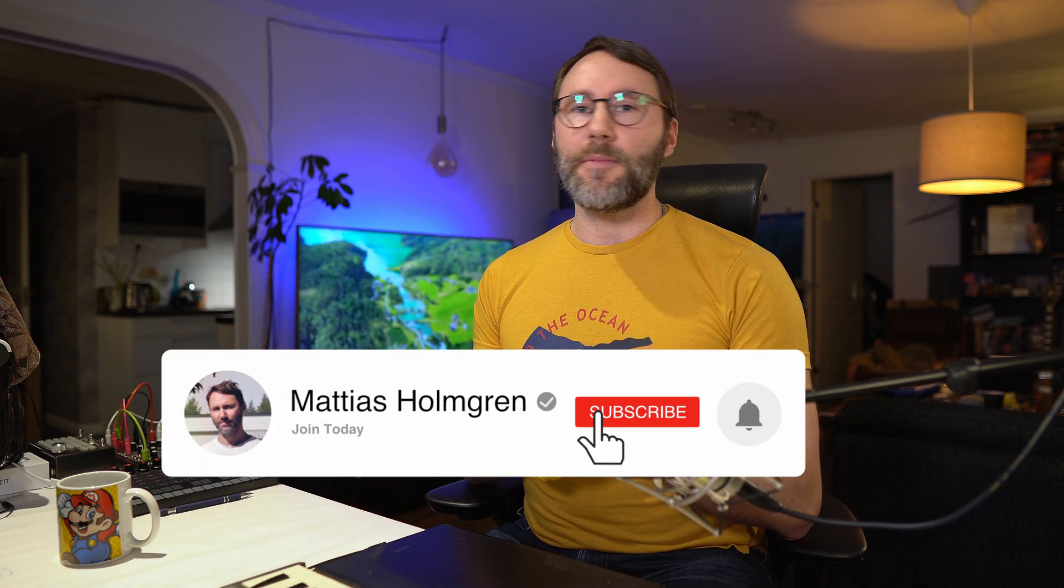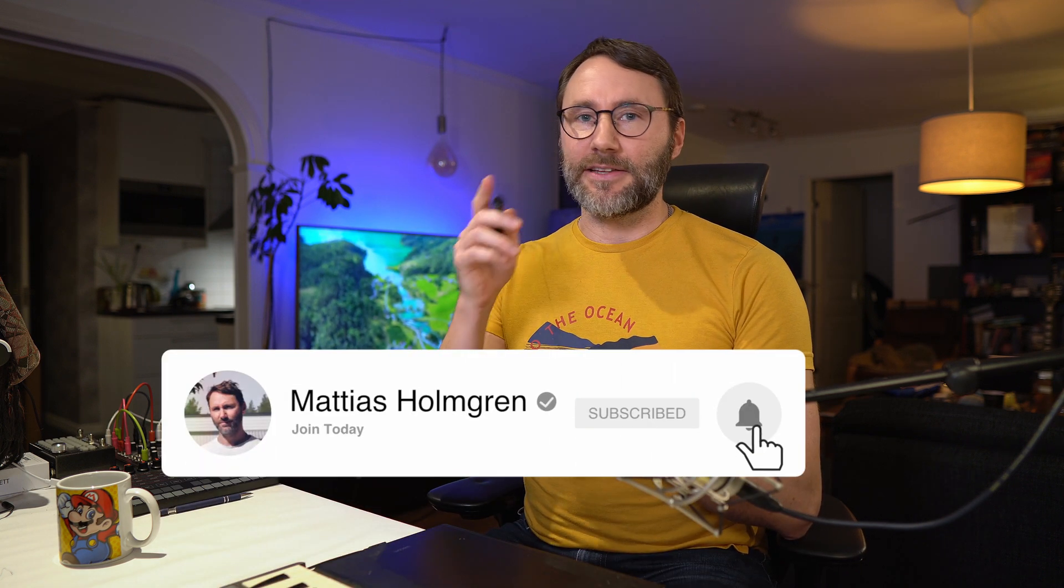If you're new to my channel be sure to subscribe, hit the like and that notification bell so that you get a notice as soon as I drop new videos. Let's take the tour!